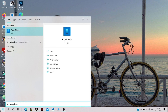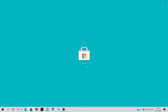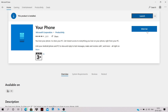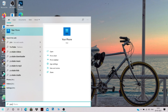Just search for the 'Your Phone' application in the search bar — it's a pre-installed application on Windows PCs. If you don't find it, open the Microsoft Store, search for 'Your Phone', and click Install.